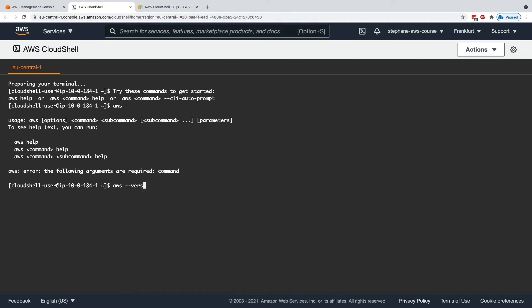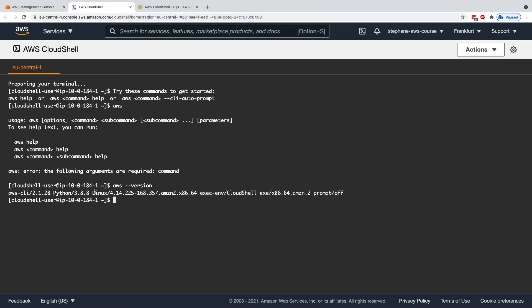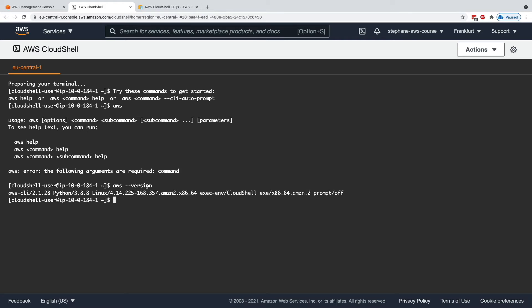If I do aws-version, as you can see, I'm on version 2.1 right now using CloudShell. CloudShell is basically a terminal in the cloud of AWS that's free to use.